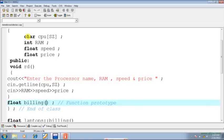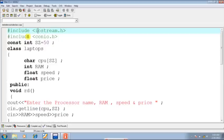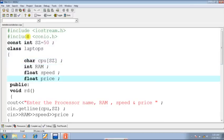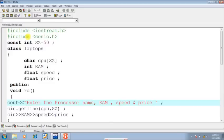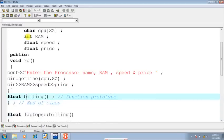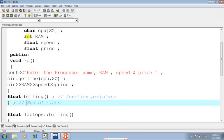As I am not required to pass any parameters, its parentheses are empty. Take a look at the class laptops: these are the instance variables CPU, RAM, speed, price. RD is the member function which will be used to read the values into these instance variables. This is the prototype of the function billing. Here I am getting the class terminated.